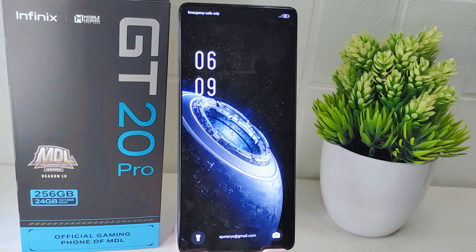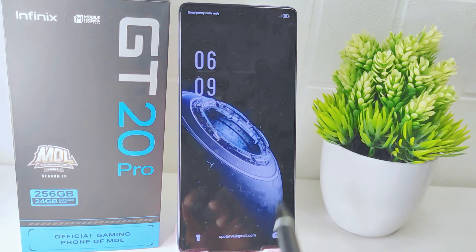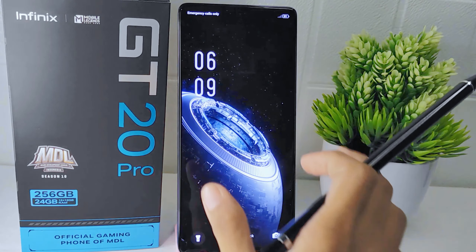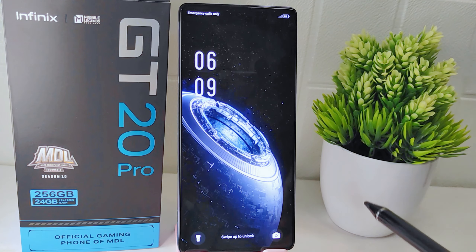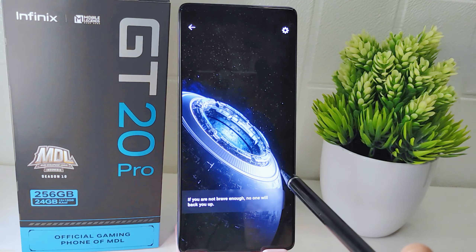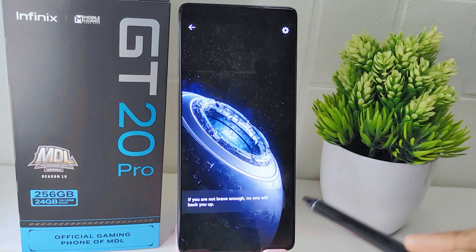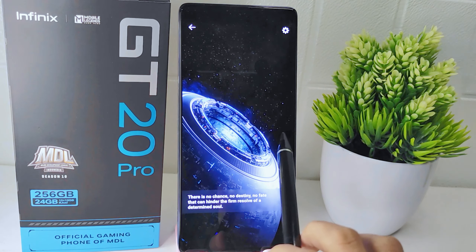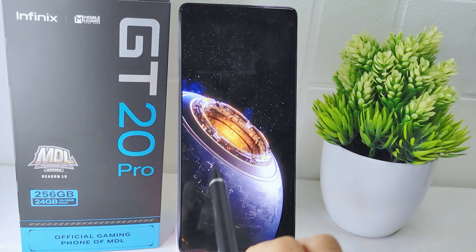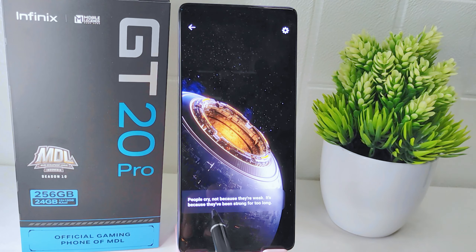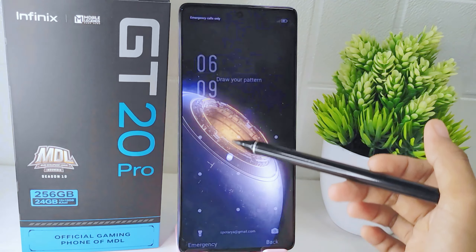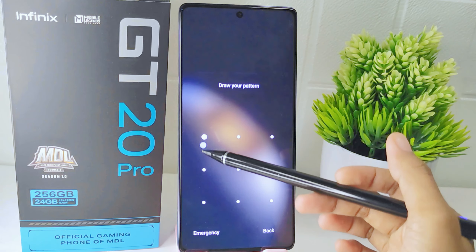Hello everyone. In this tutorial, I want to show how to turn off the magazine lock screen on the Infinix Hot 20 Pro 5G device. The magazine lock screen often displays various images and content from different sources, so turning it off can help maintain your privacy by preventing unwanted images or information from appearing on your lock screen.